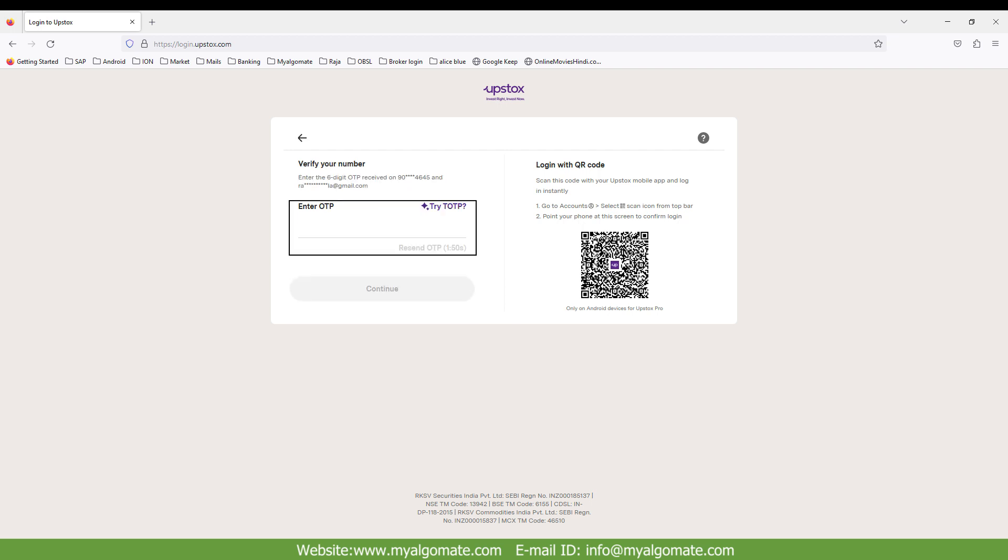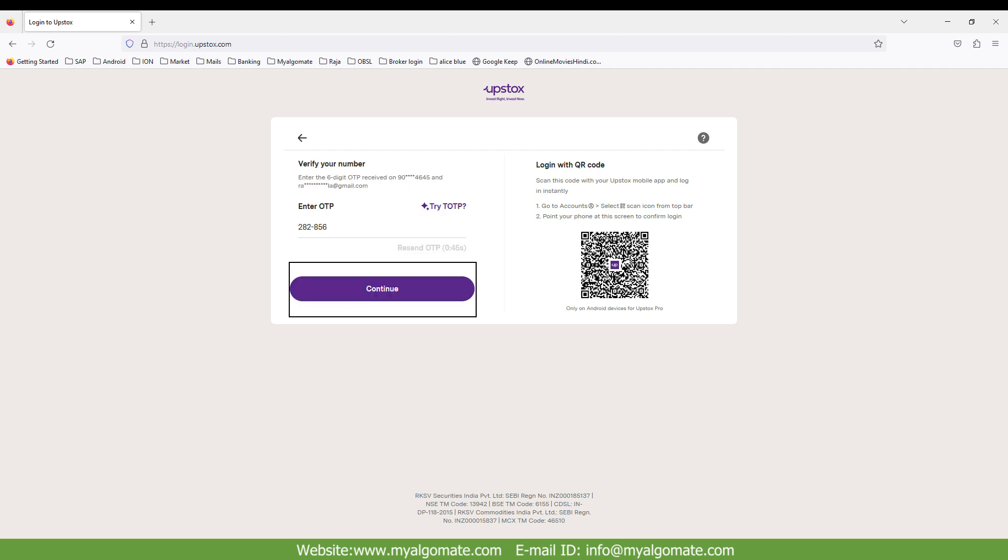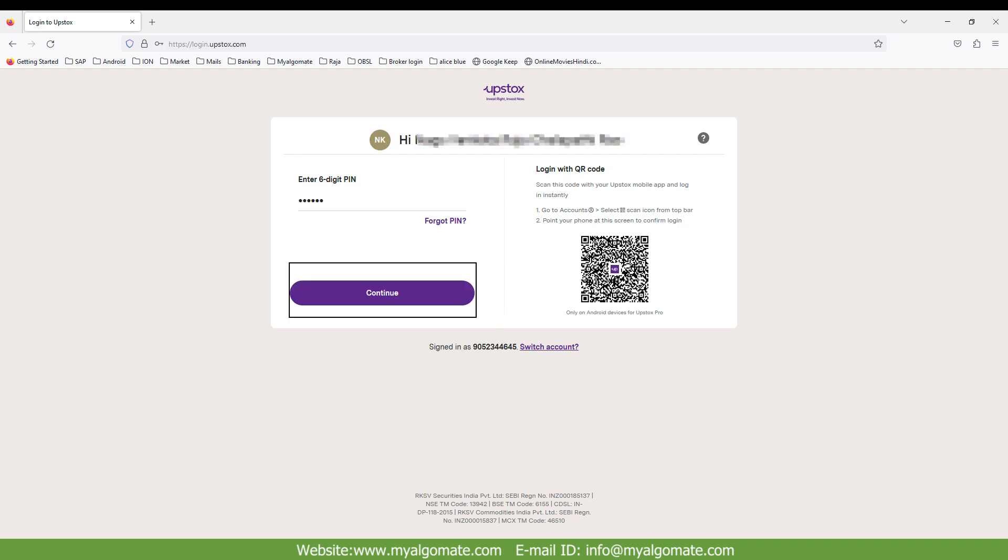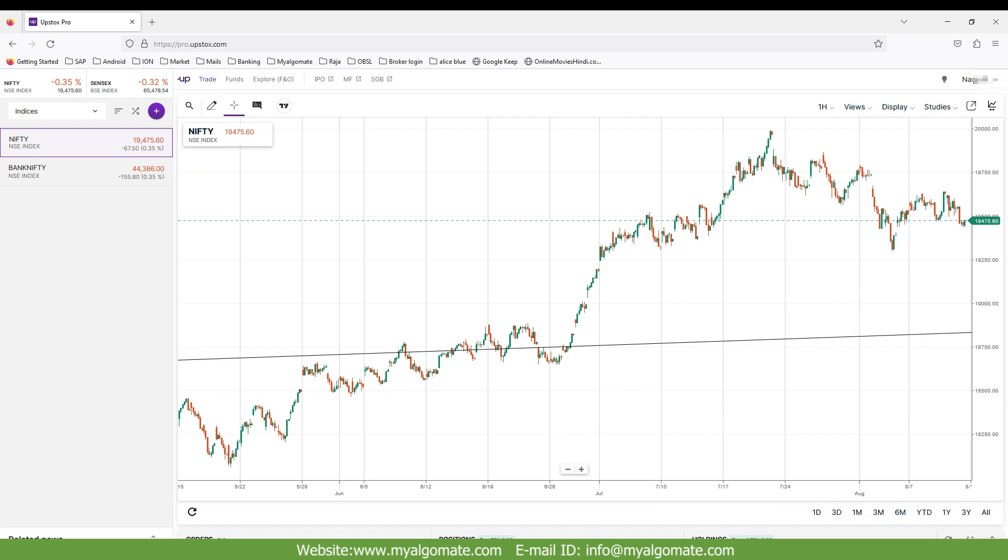Enter OTP received on your registered mobile number and click on continue button. Enter the six digit PIN you have set, then click on continue. You will be on your dashboard of the website.